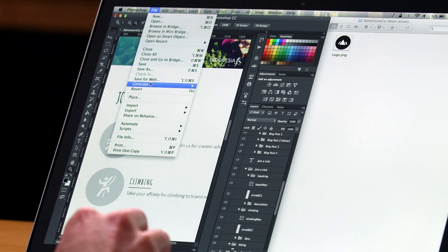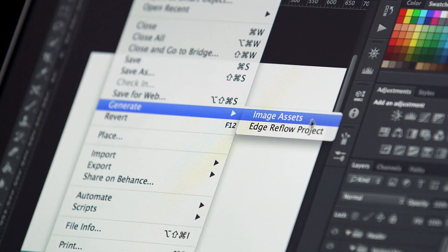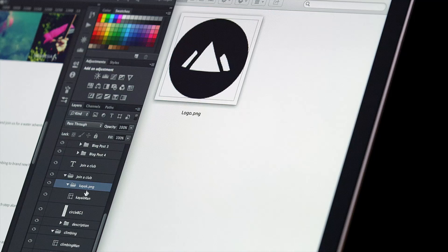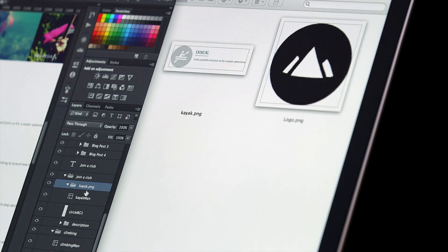With Generator technology you can now create image assets in real time as you work. This makes it incredibly easy to get images out of Photoshop.